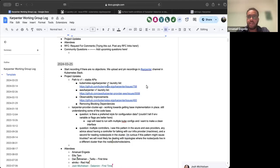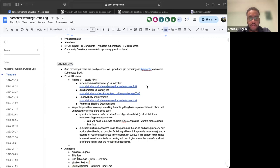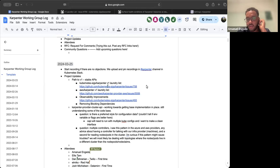Okay, sounds good. Welcome everybody to March 25th Carpenter Working Group Meeting. So let's get started. First off, let's get started with the project updates.